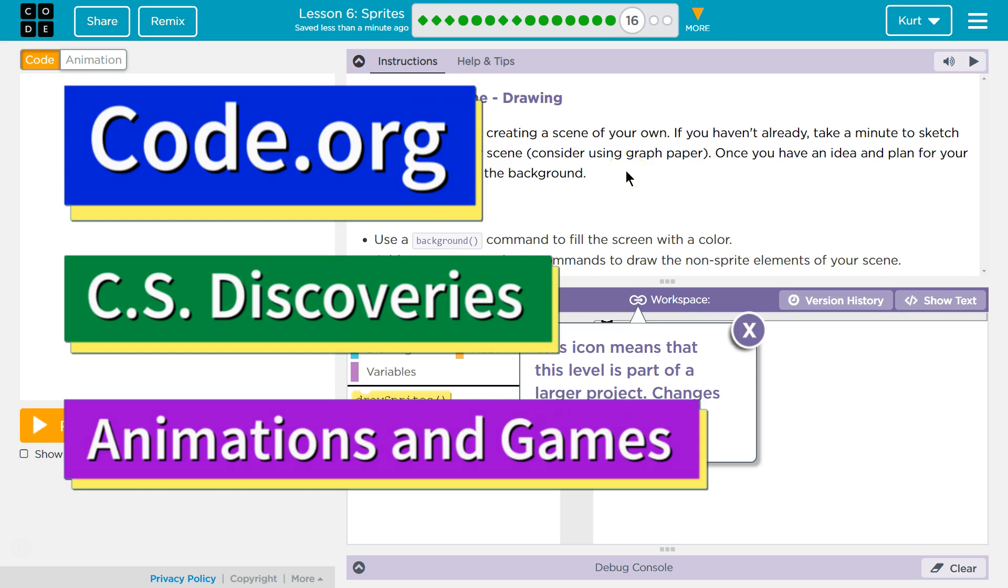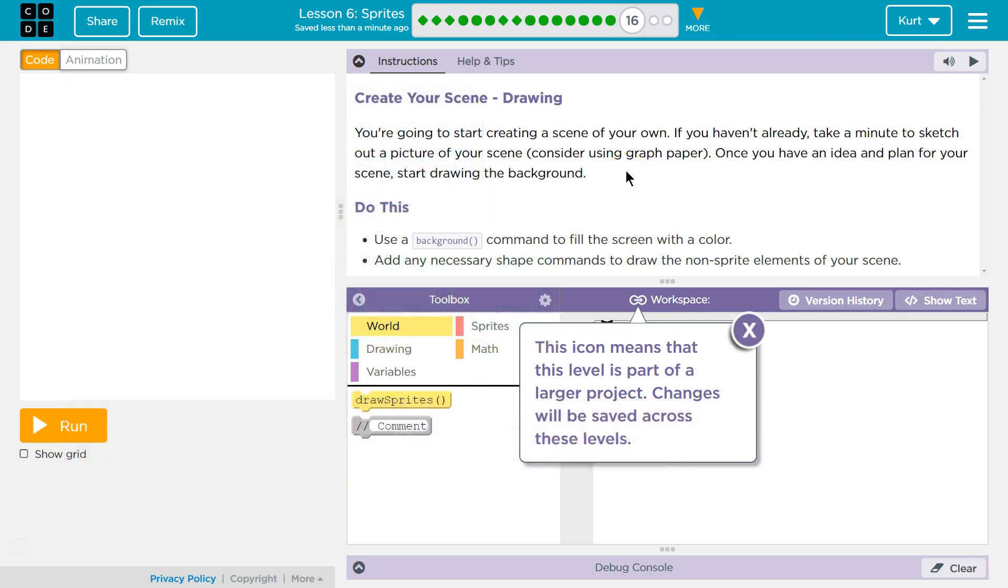This is Code.org. I'm currently working on their CS Discoveries course. I'm on Unit 3, which is Animation and Games, Lesson 6, Sprites Part 16.